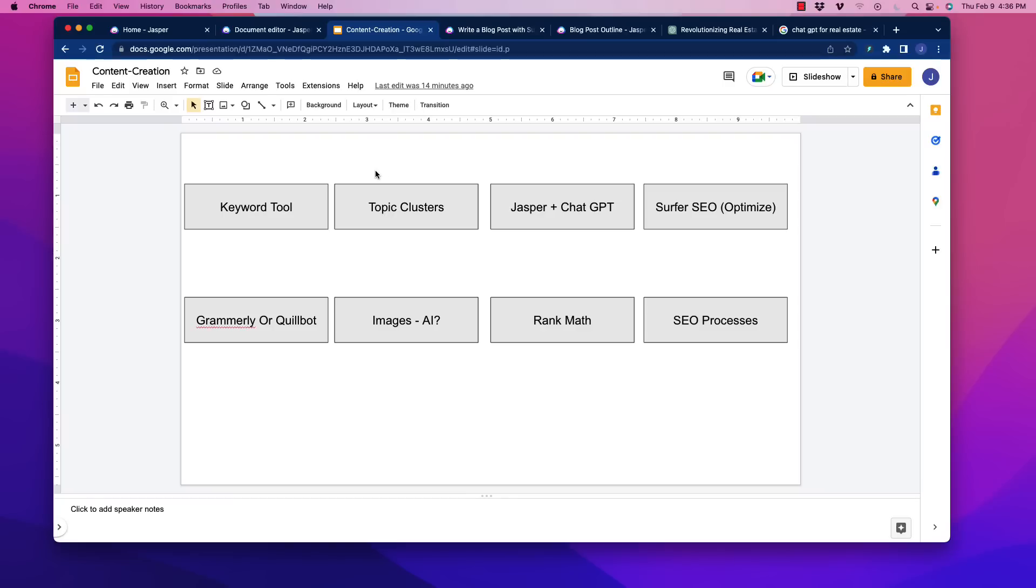However, the challenges with that have been that if you just use something like ChatGPT to create generic content, you may be able to rank for super low competition keywords, but you're not going to break into the upper ranks on competitive keywords with generic content. It's just not really going to happen.